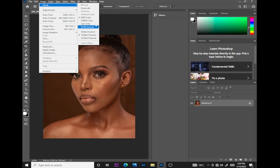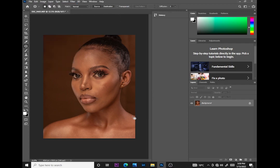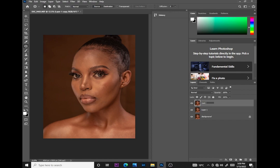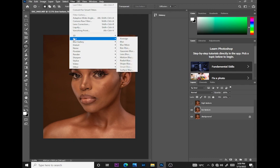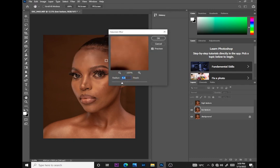This photo is a 16-bit photo, so I'll use the 16-bit method to do frequency separation. I'll duplicate the layer twice — I'll name this one 'high texture' and this one 'low texture.' Then I'll disable the high texture layer.